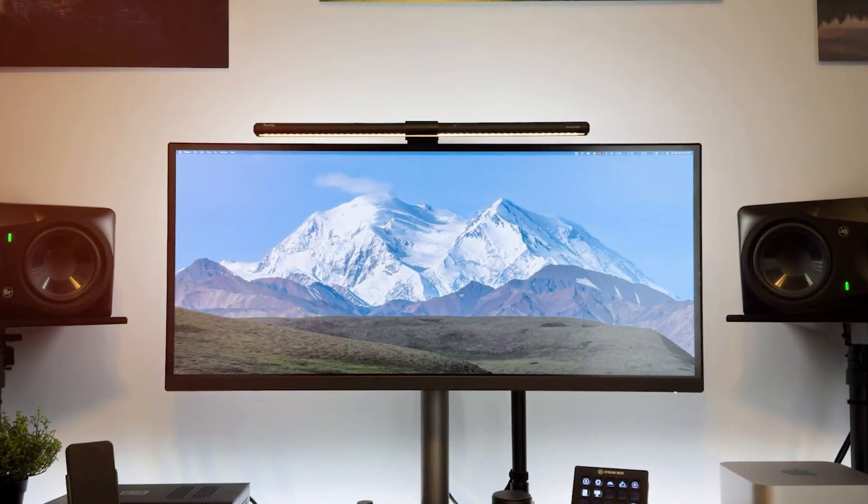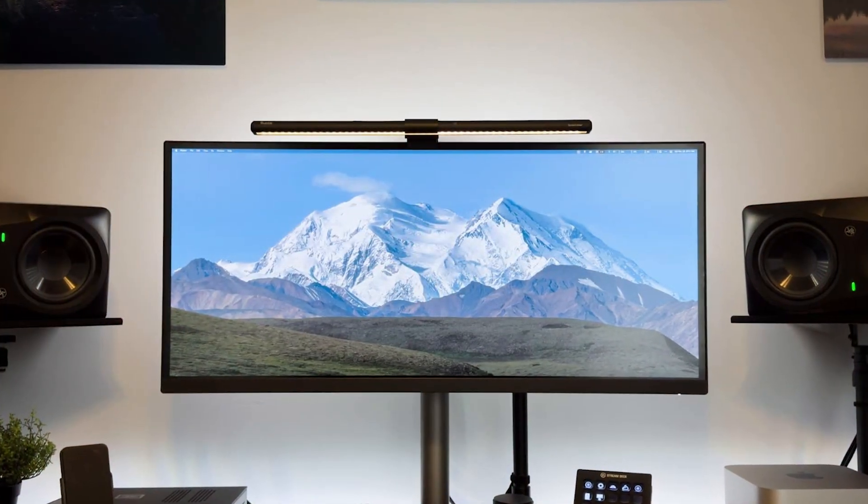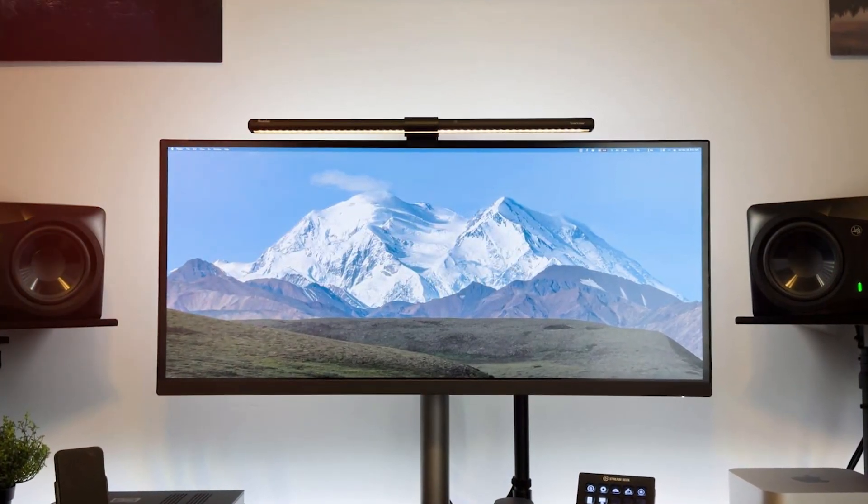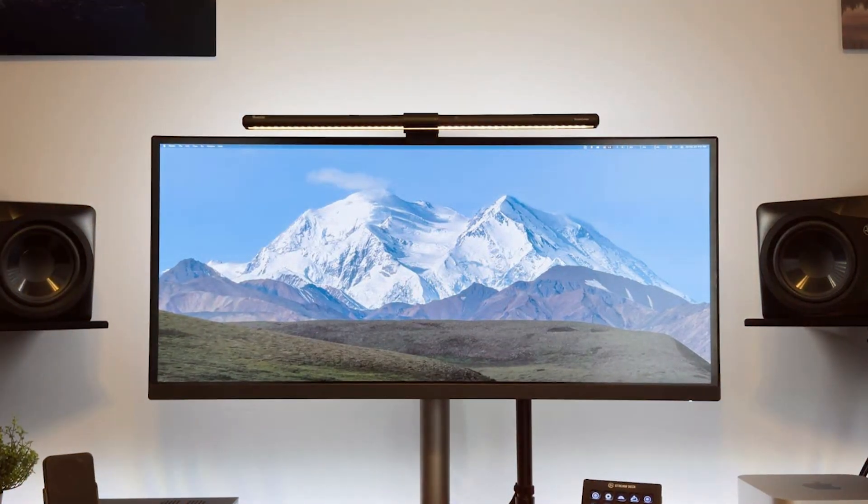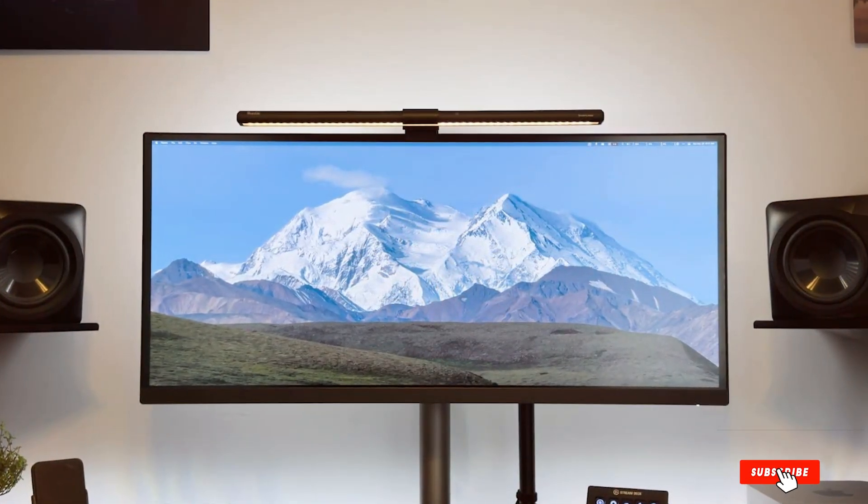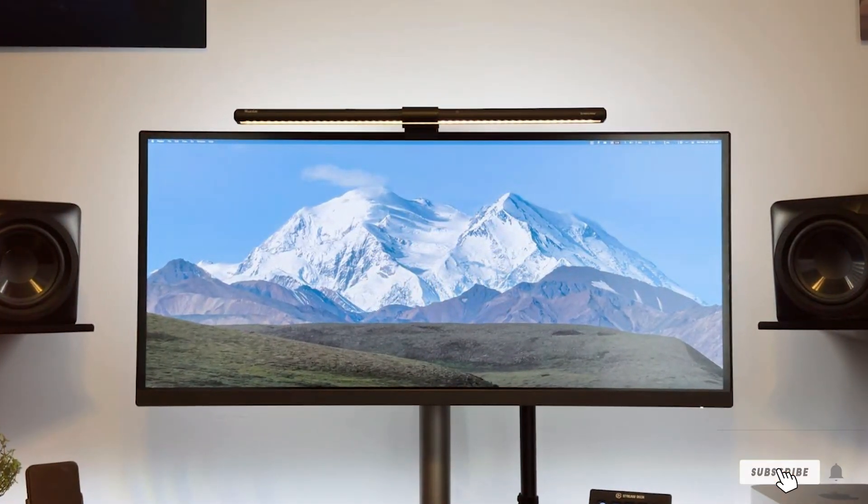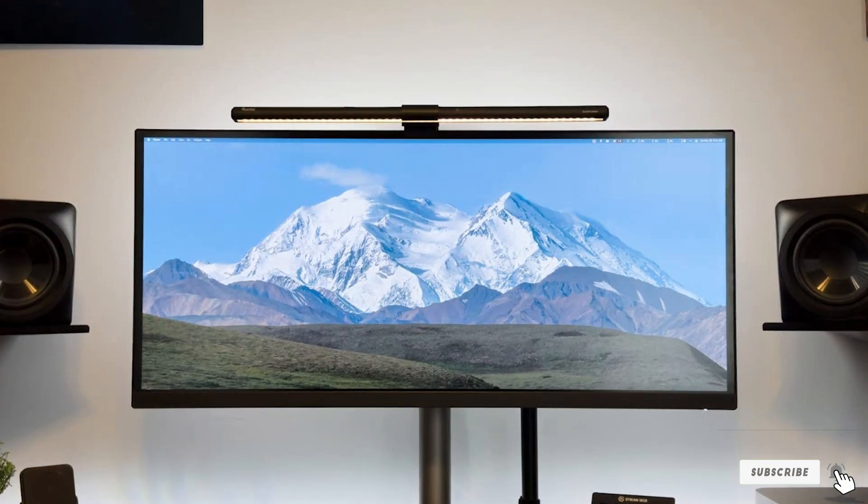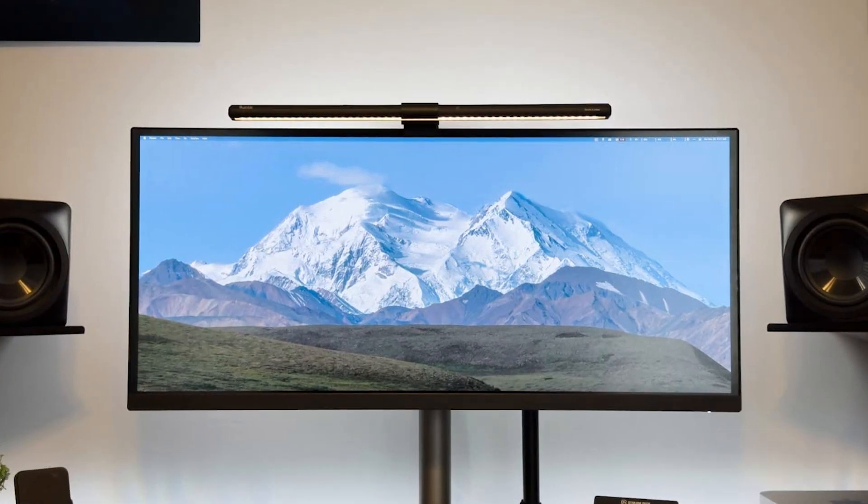In terms of usability, the intuitive controls and customizable settings make it a joy to use, whether you are editing video or working on a complex design project.